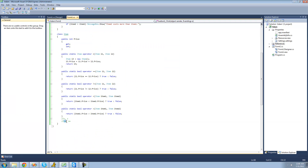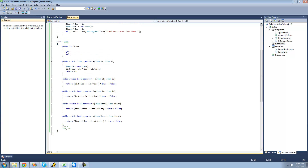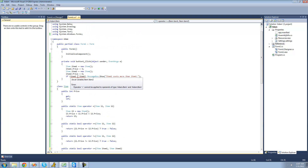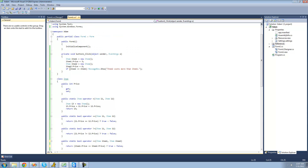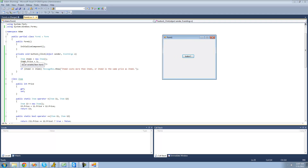It's basically the same for the greater than or equal to and less than or equal to operators. If we replace the less than sign with less than or equal to, and the greater than sign with greater than or equal to, we get the same result — but since we haven't overloaded those methods yet, it won't work. Once we add the equal sign and overload them, since item2 is still greater than item1, we get 'item2 costs more than item1, or item2 is the same price as item1.'